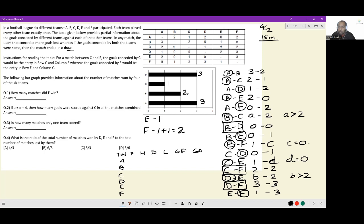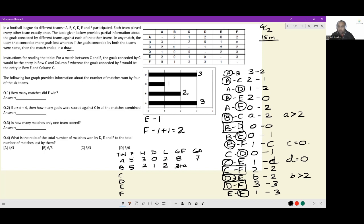Goals scored by A: three plus two plus one plus two equals eight. Goals conceded by A: two plus two plus one equals seven — easy since all five of A's matches are recorded. For B: goals scored are two plus A plus one, so three plus A. Goals conceded: three plus two plus one plus C; since C equals zero, that is six goals conceded.